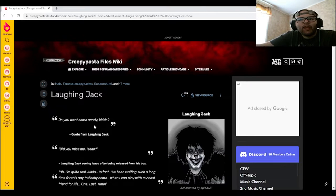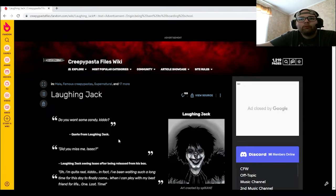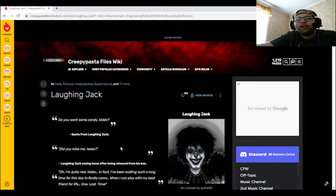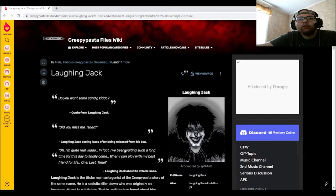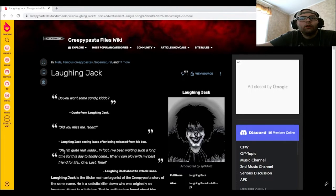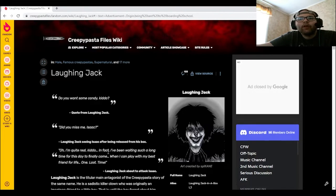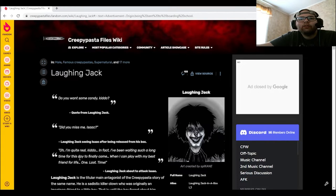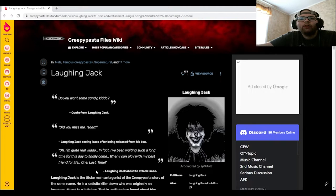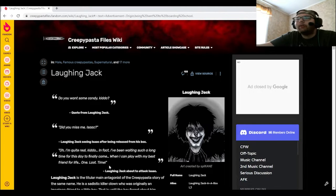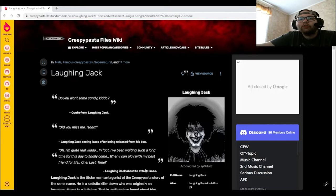Do you want some candy, kiddo? Quote from Laughing Jack. Did you miss me, Isaac? Laughing Jack seen Isaac after being released from his box. Oh, I'm quite real, kiddo. In fact, I've been waiting such a long time for this day to finally come when I can play with my best friend for life one last time. Laughing Jack about to attack Isaac.